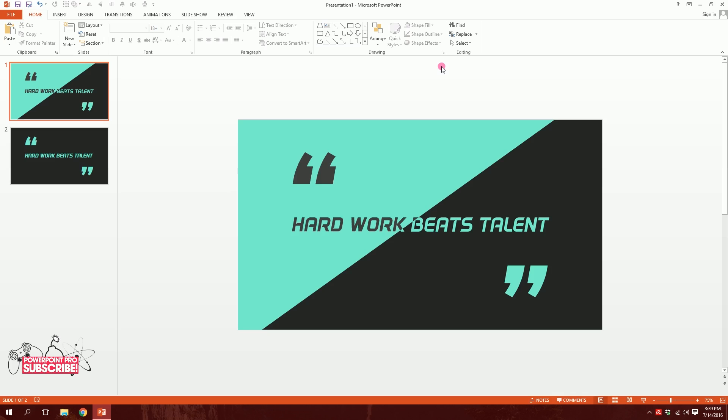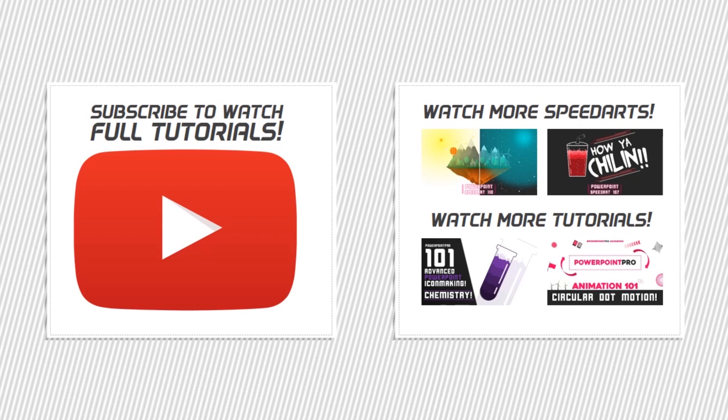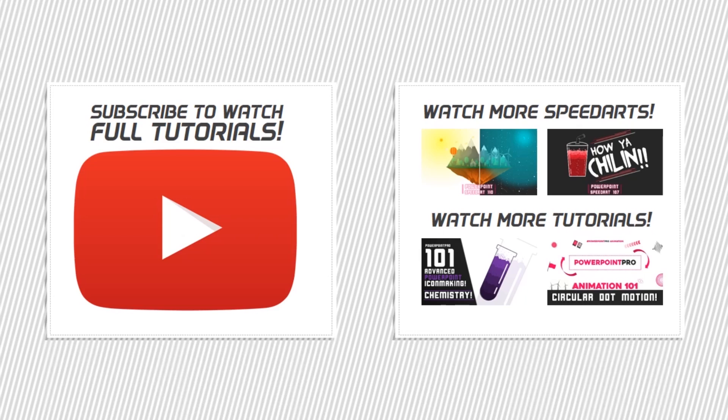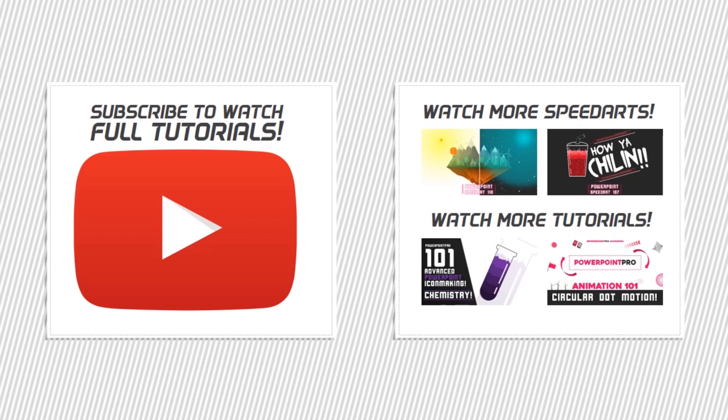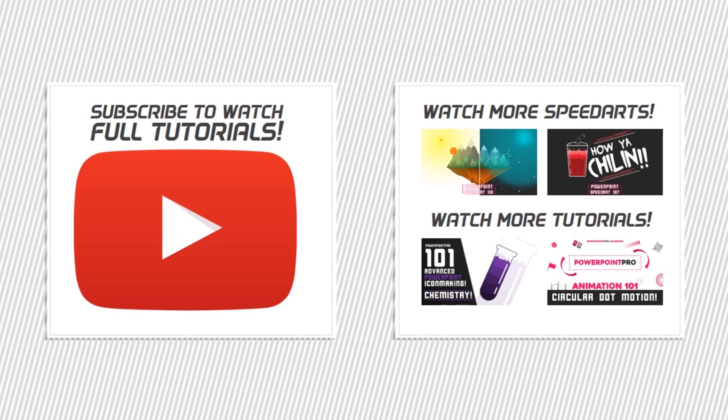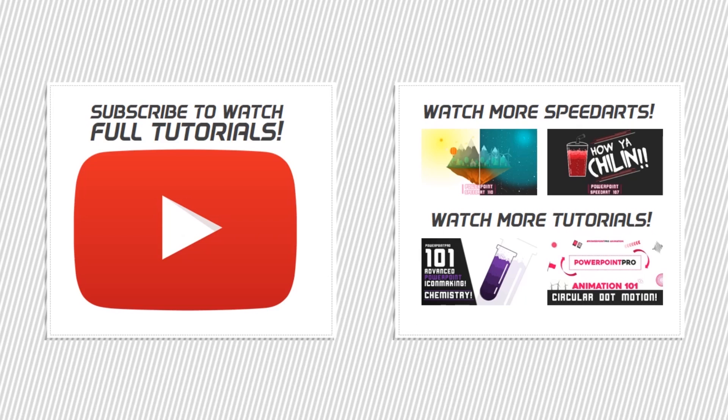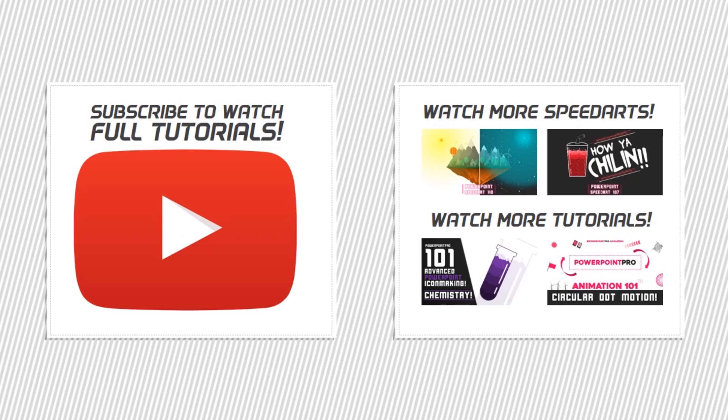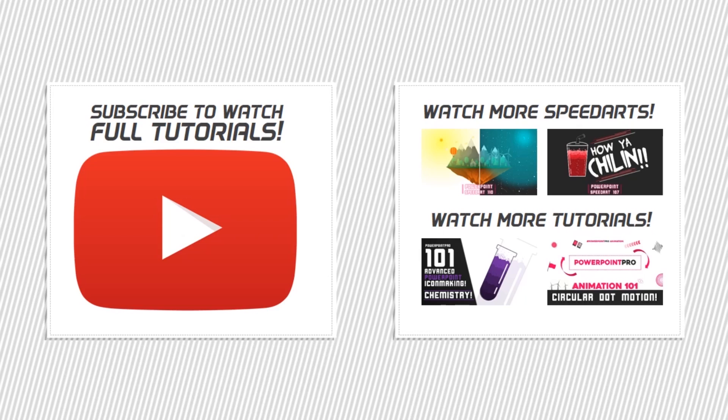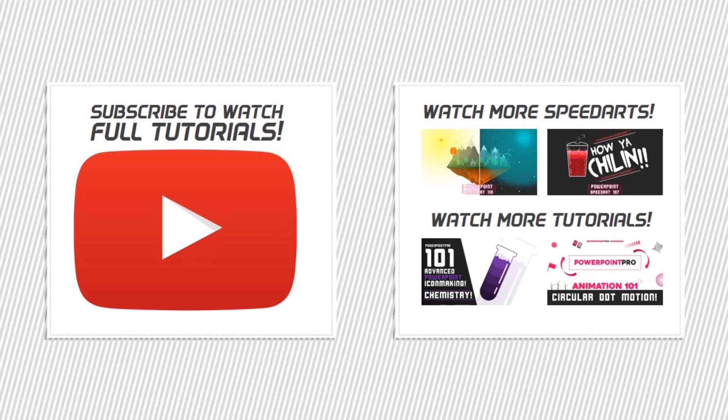Thanks for watching the entire presentation. If you have any idea about making a presentation, just tap it in the comment section, or you can contact me on our Facebook account, which is Someone Said It or PowerPoint Pro. Thanks for watching. Don't forget to share with your friends and family. Have a great day.